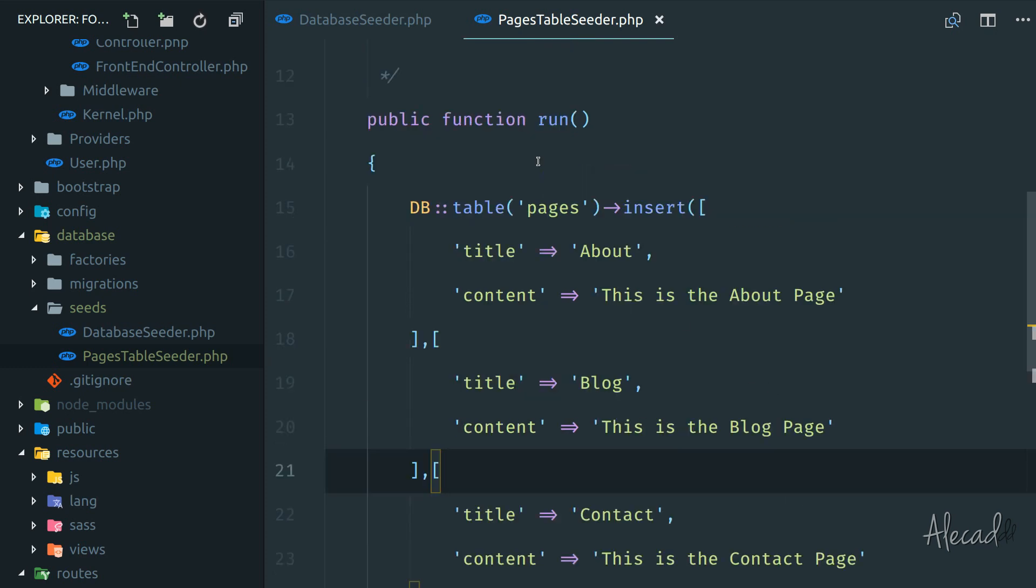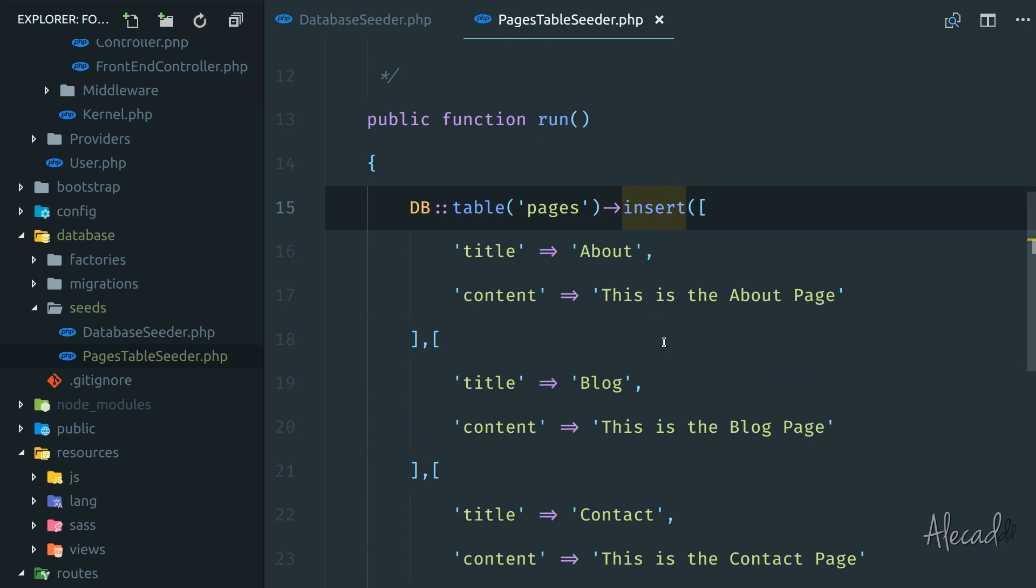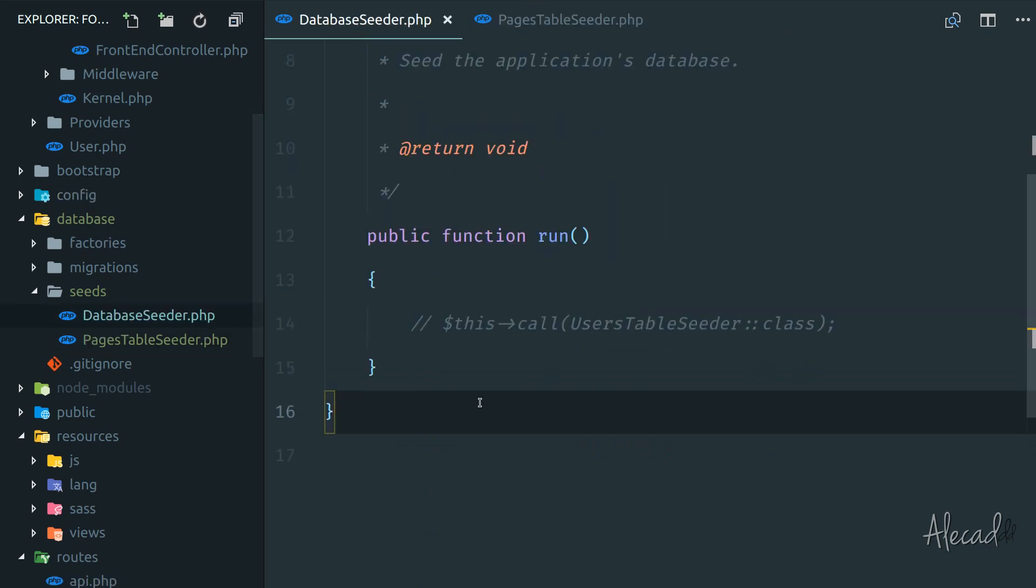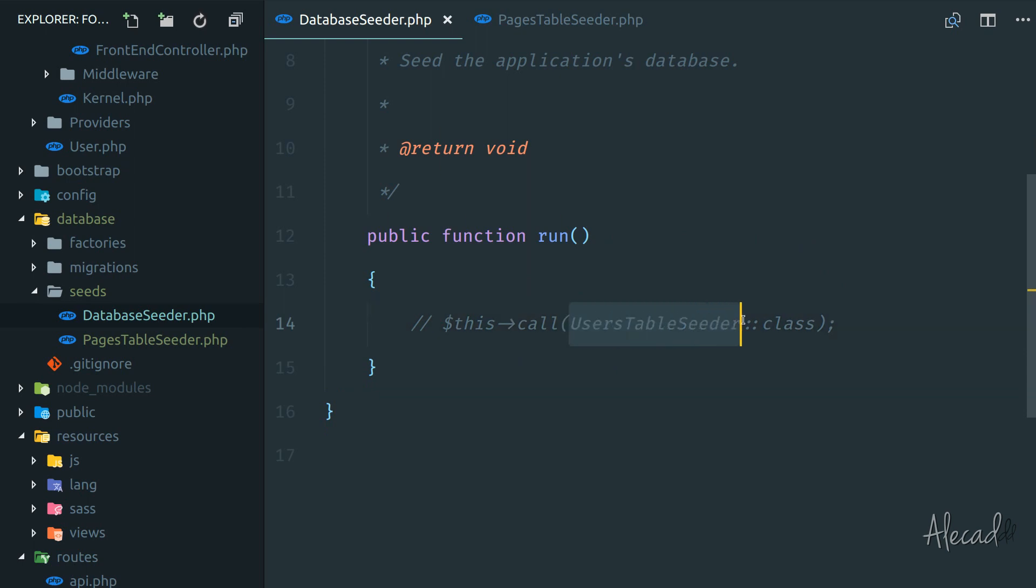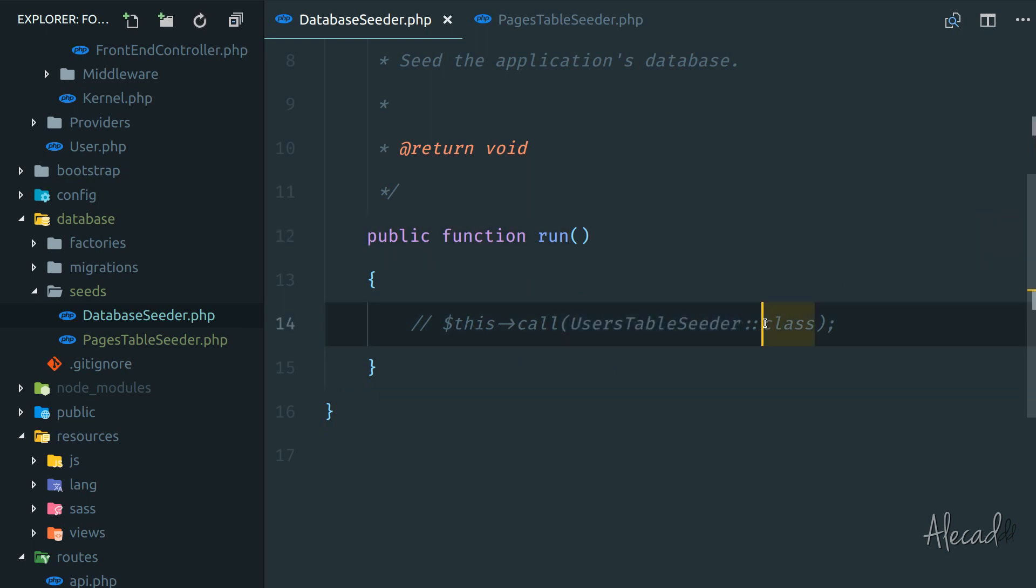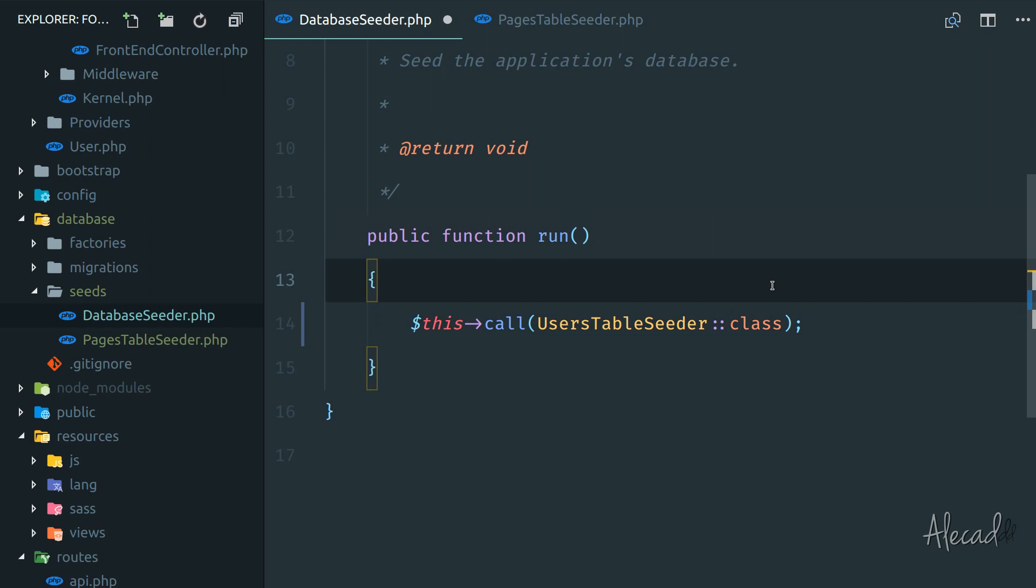Now we have our seeder here, the pages table seeder, but it's not hooked to Laravel in any way. If we access the database seeder here, you'll notice in the default one we have a commented out call that's calling a table seeder we don't currently have. This is like a placeholder to let us know how to trigger one or multiple seeders.